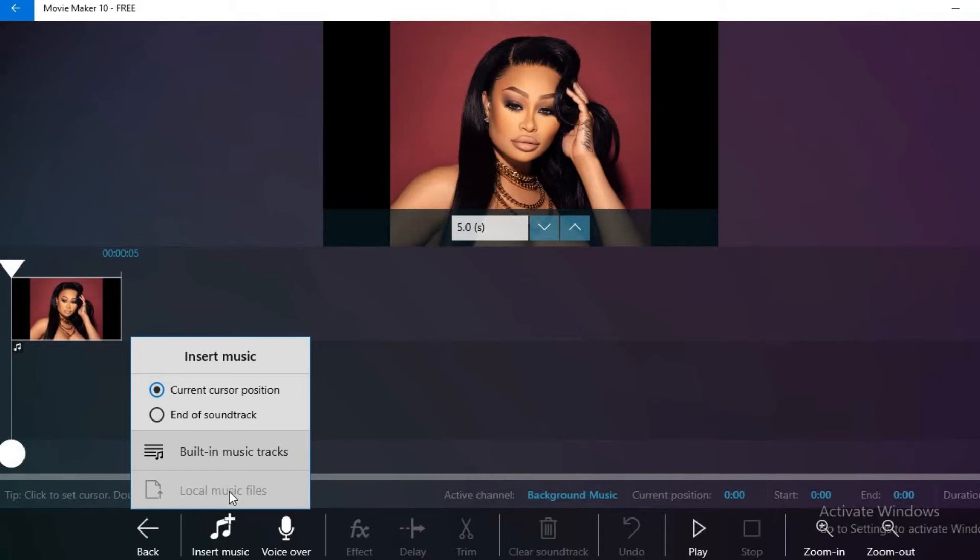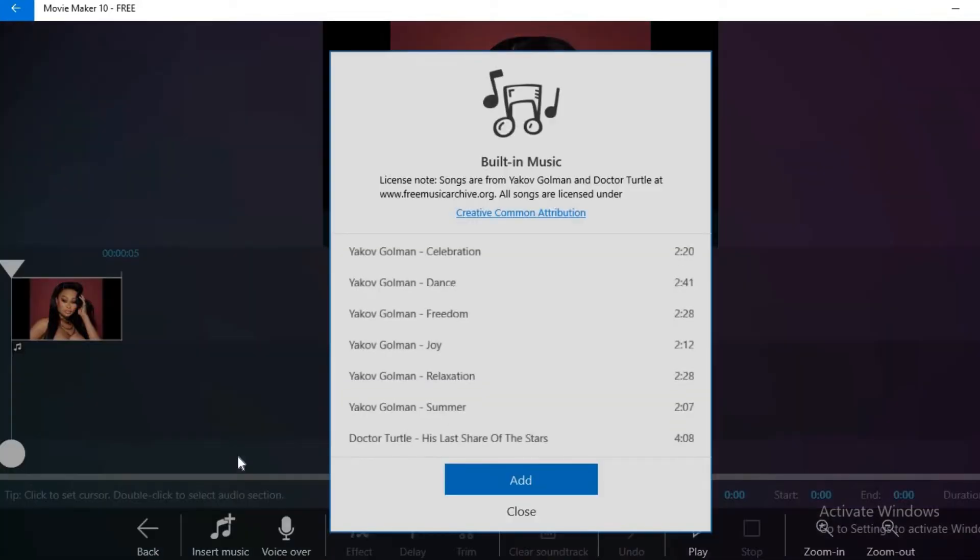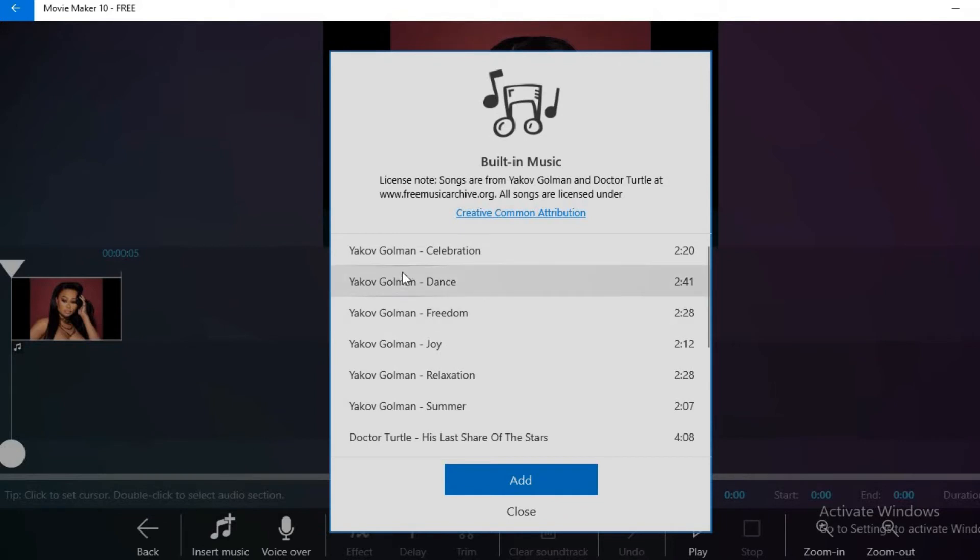You can also use the built-in music tracks, which would be the Creative Commons music that is available on Windows Movie Maker 10. But for this video, I'll be selecting a track from the Creative Commons library.